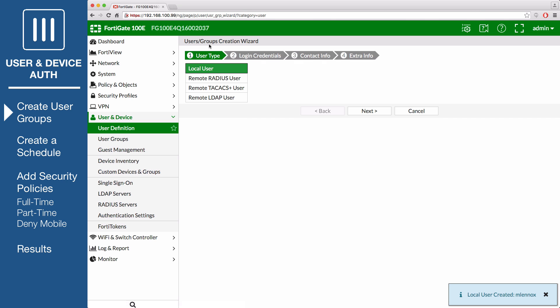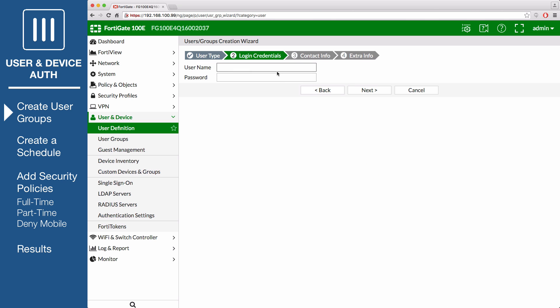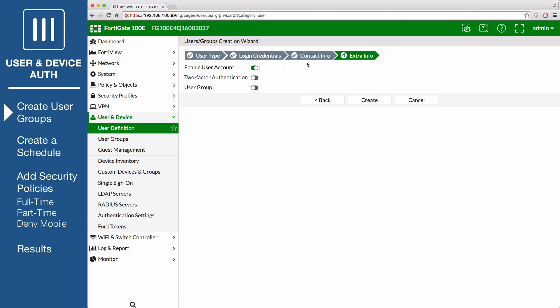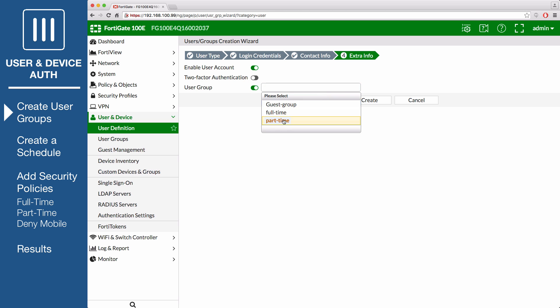The second user will be called ccraven. Enter the user name, password, followed by the email address. Enable user group and select part-time.